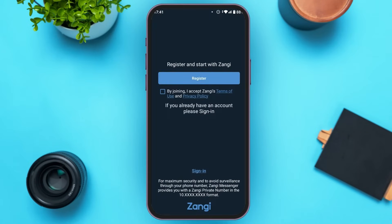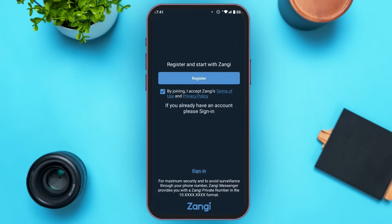You can see over here, you'll be led to this kind of interface. You'll be able to find the option for register. First of all, check the box by joining — accepting Zangi's terms of use and privacy policy. After that, tap on the register option that you can see right over here.